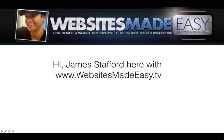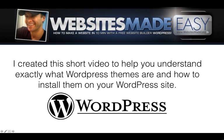Hi, James Stafford here with Websites Made Easy. I created this short video to help you understand exactly what WordPress themes are and how to install them on your WordPress site.